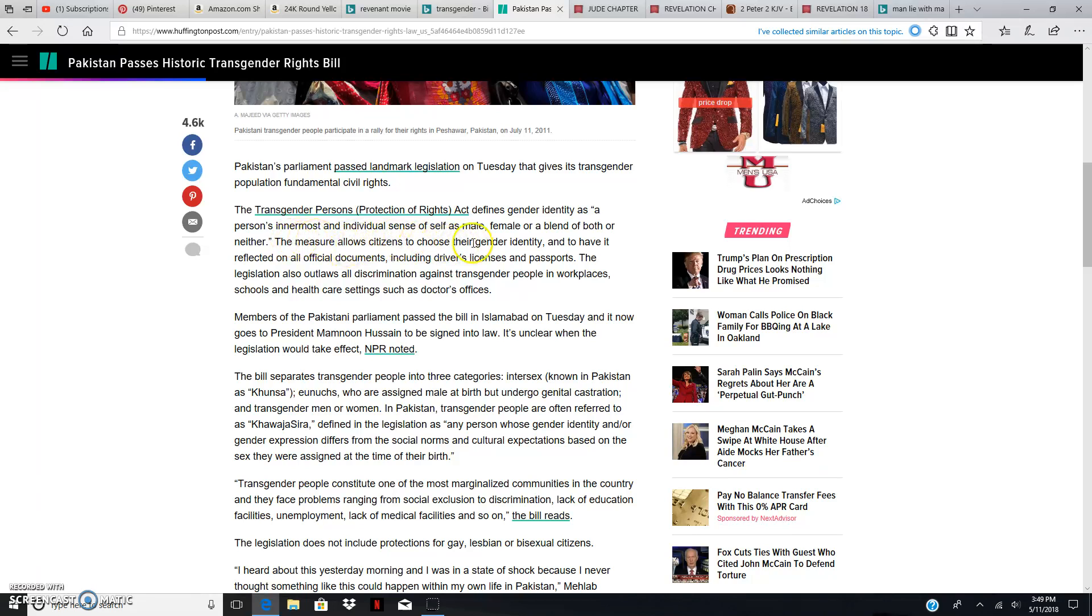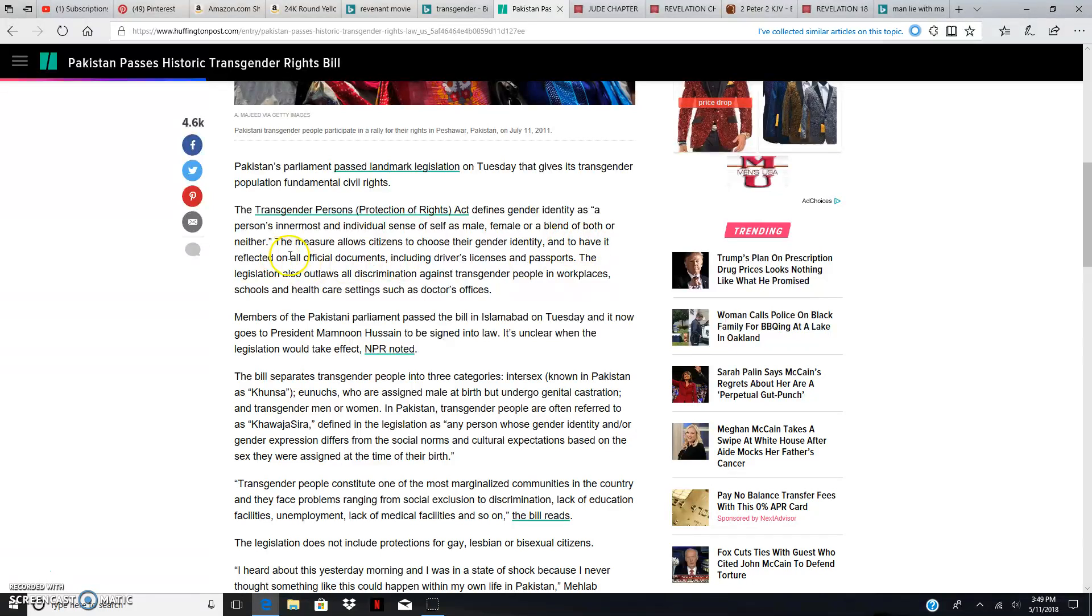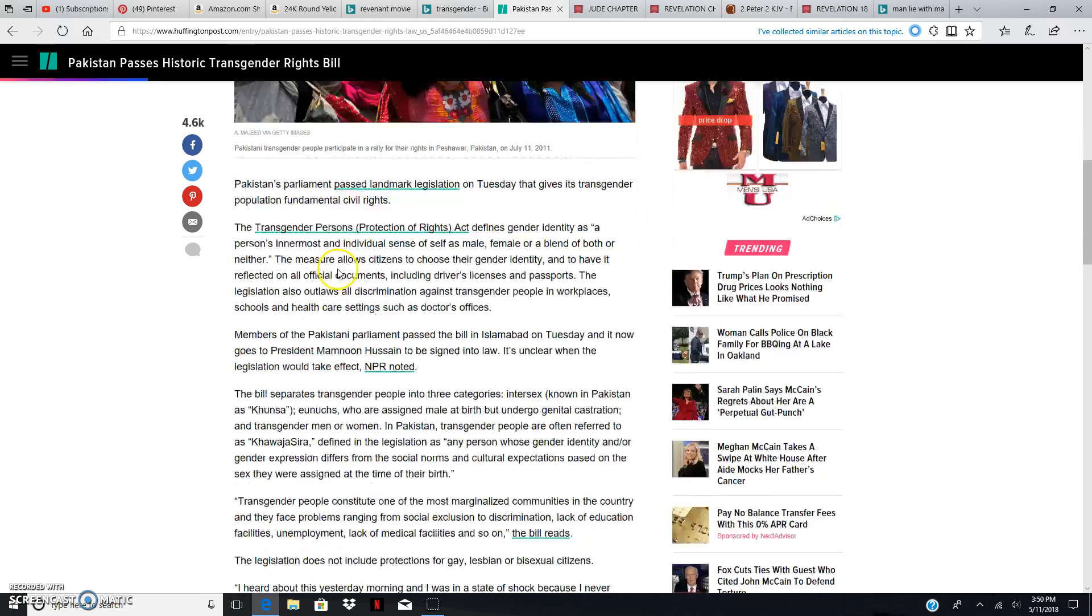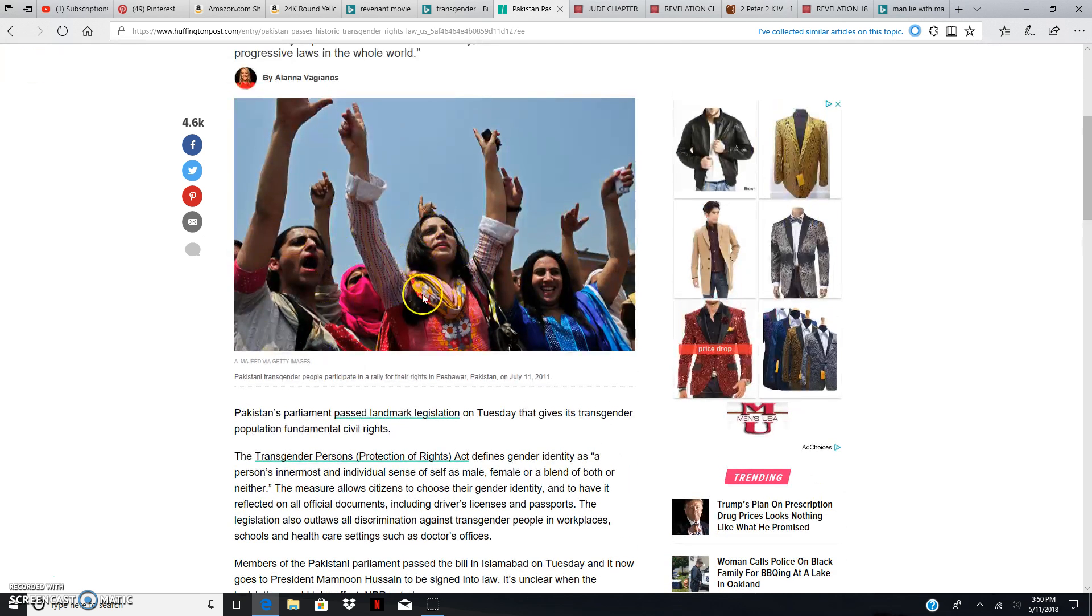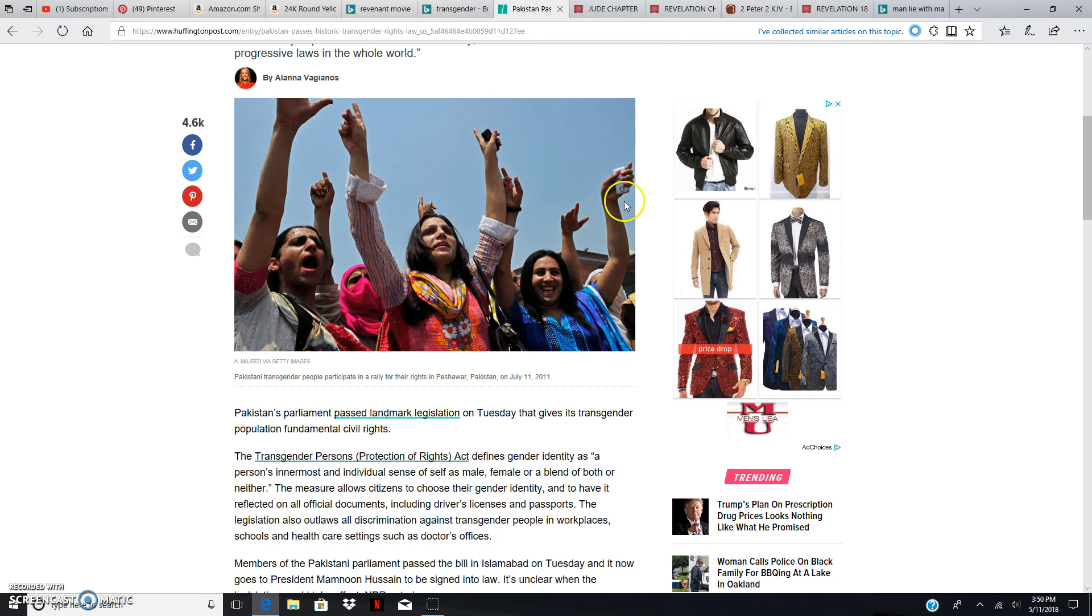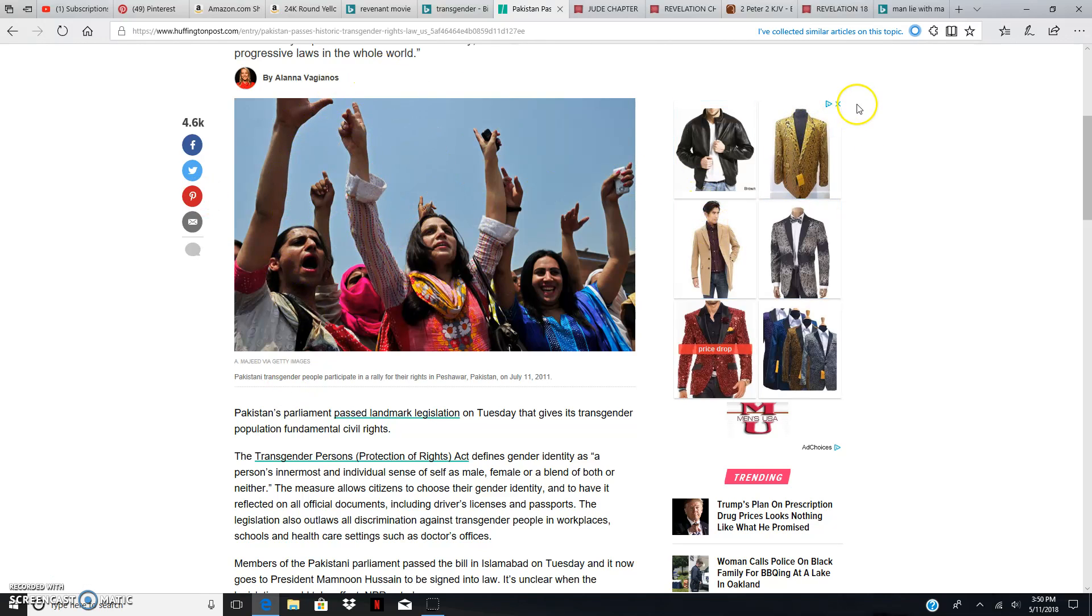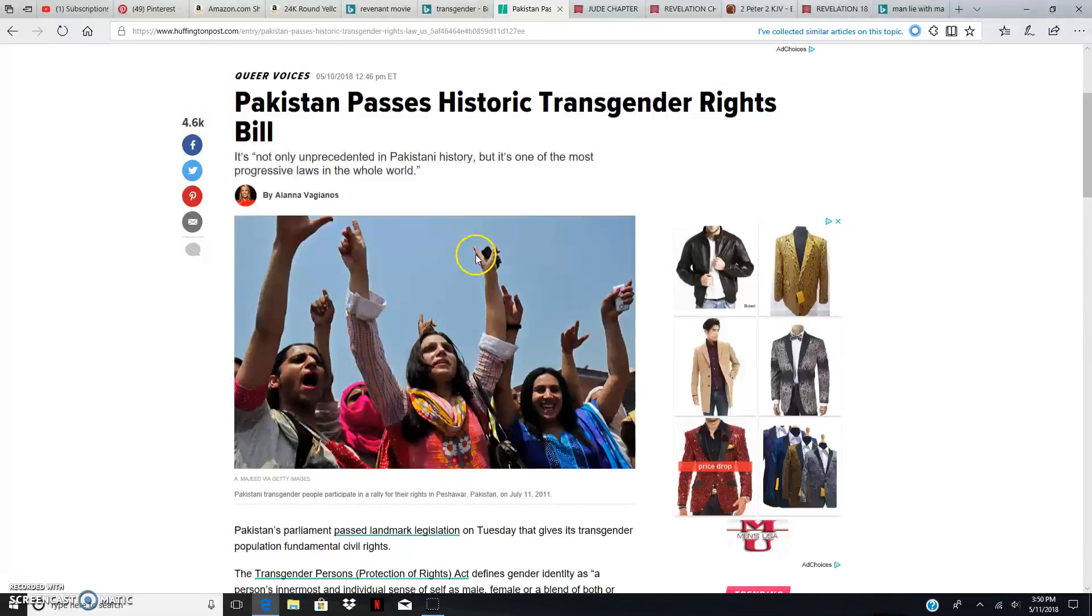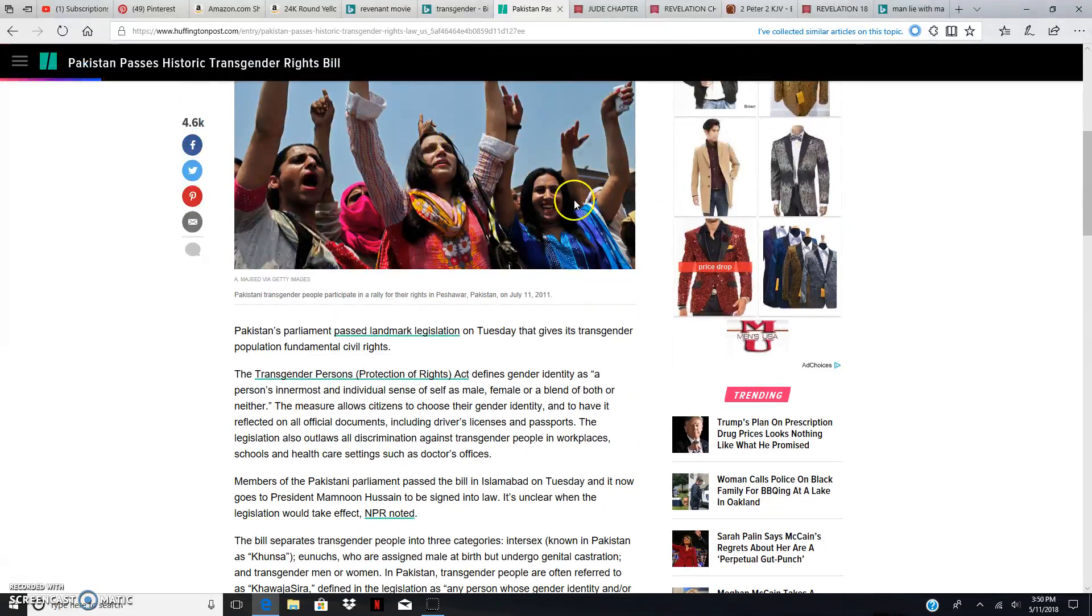The measure allows citizens to choose their gender identity, which you can't choose according to the scriptures. You are born the way you are born. And to have it reflected on all official documents, including driver's license and passports. Legislation also outlaws all discrimination against transgender people in workplaces, schools, and healthcare settings, such as doctor's offices. This is Esau, Edom Soko White, pushing his gay agenda to effeminize all men and turn them into this, to destroy the nation. That's eventually what's going to happen. If you leave a male lion and a male lion and don't give them any lioness, they're going to eventually grow old and die. And they will be extinct. But according to Esau, it's okay to be this way.